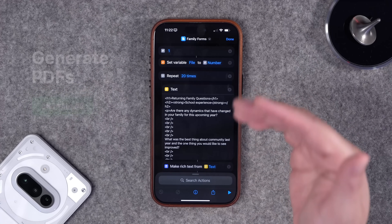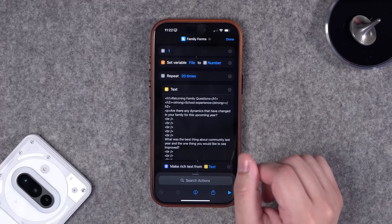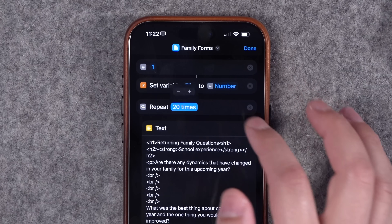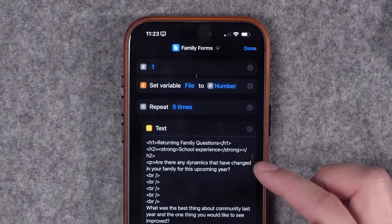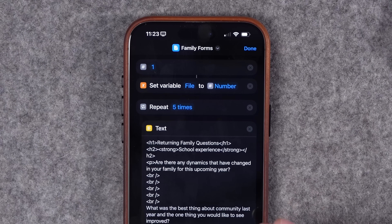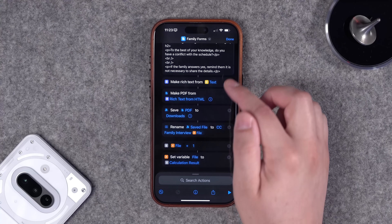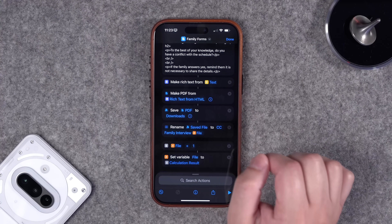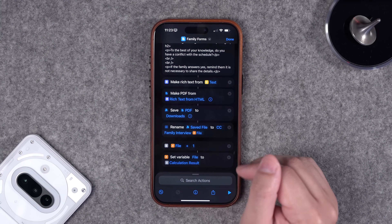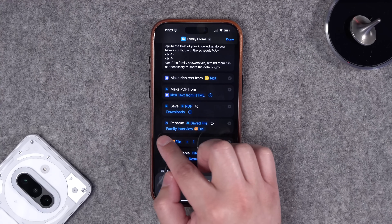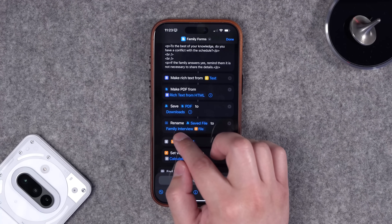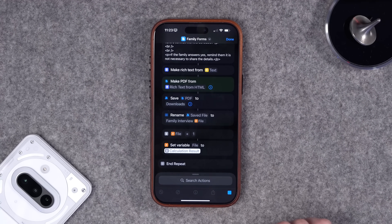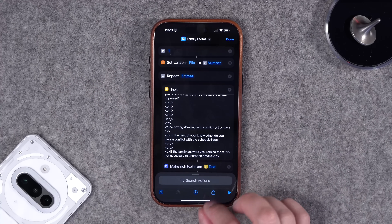Next, my wife needed to create multiple numbered PDFs to fill out on her iPad with Apple Pencil. You can do this with Shortcuts. Up top there's a way to number files sequentially, and the repeat block controls how many PDFs to create — let's say five. I have an HTML text block which is the most reliable when converting to rich text. It makes rich text from HTML, then makes a PDF, saves it to the Downloads folder, and renames each file sequentially.